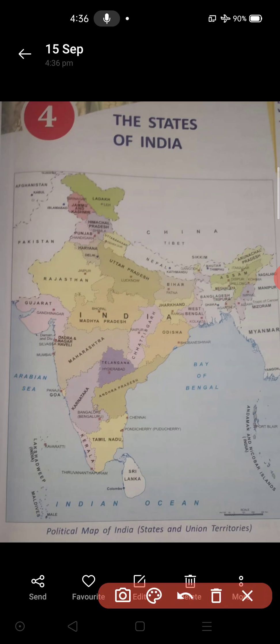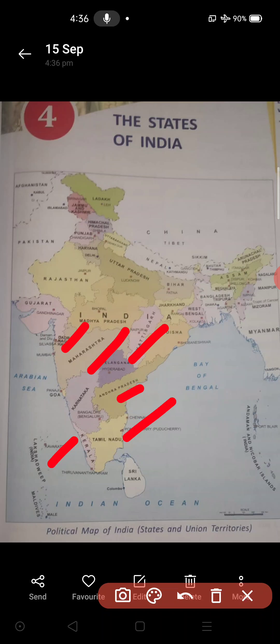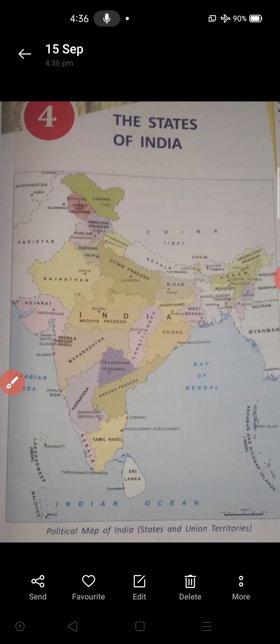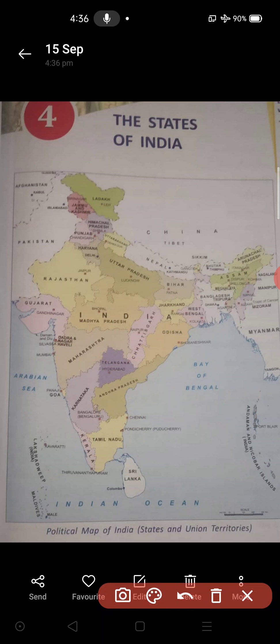The neighboring states of Karnataka are: Andhra, Telangana, Maharashtra, Kerala, Tamil Nadu, and Goa. These are the neighbor states of our Karnataka state. Then languages — which languages are spoken in these states? That also you should know.